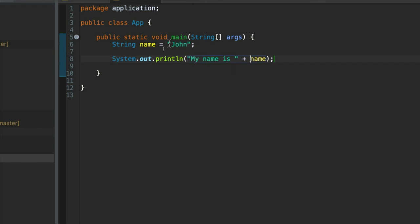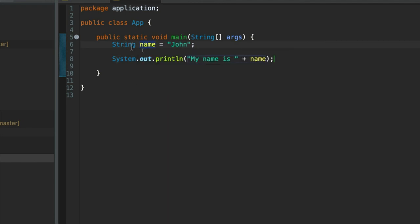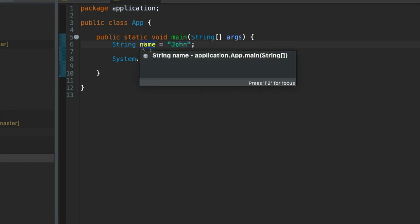Well here we've got a string variable, a variable of the string type, and we're assigning it this string value. So this text in quotes is called a string literal. It is a string itself, and that's why we can assign it to a variable of type string, which is effectively also a string.